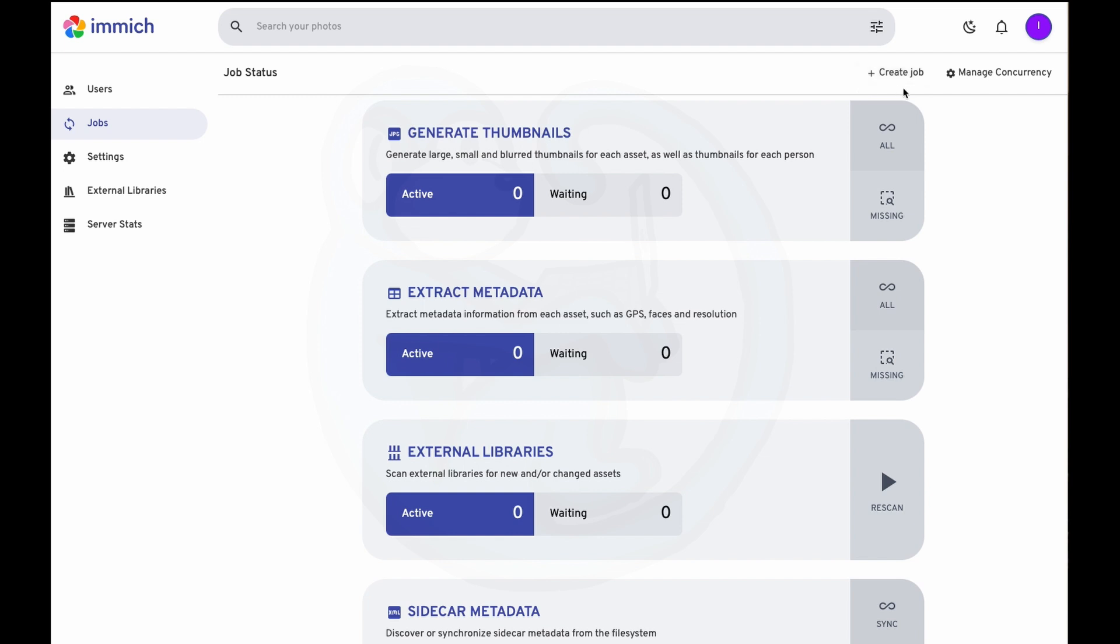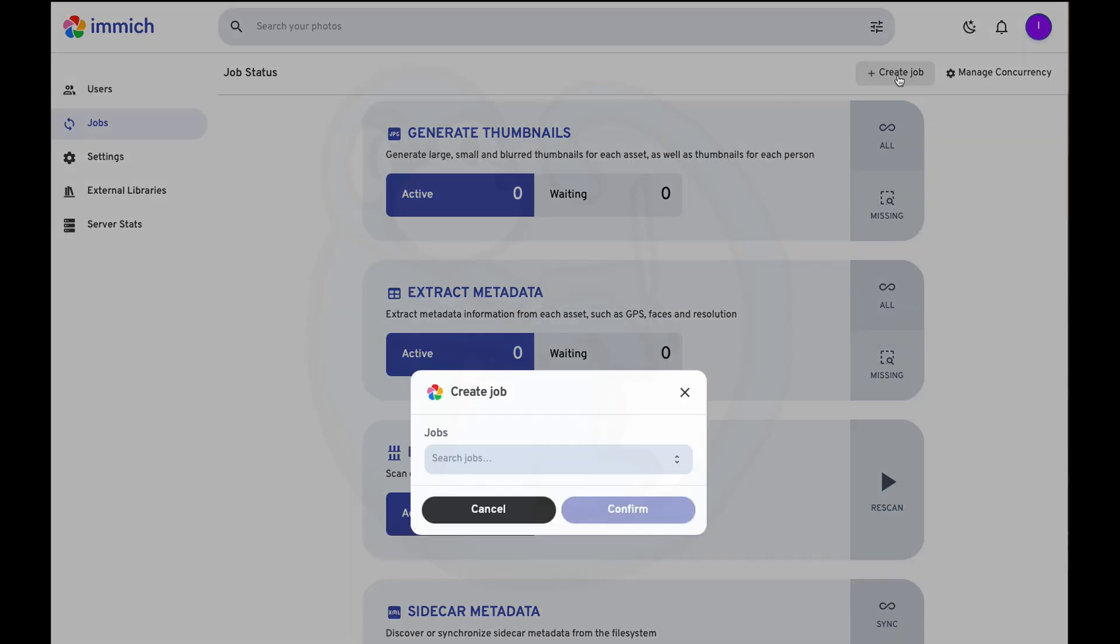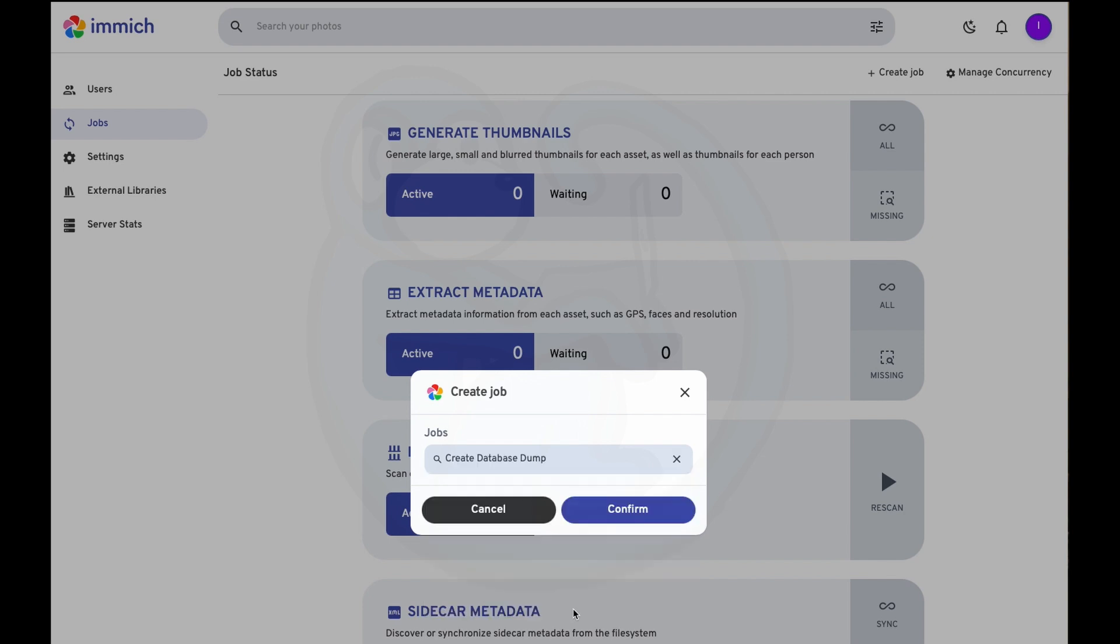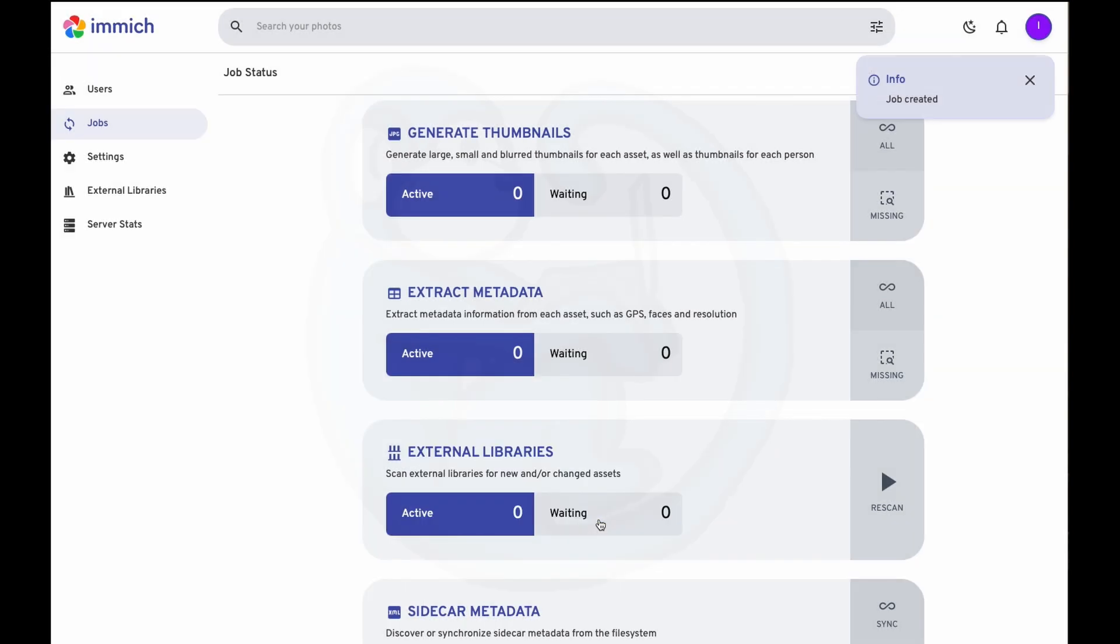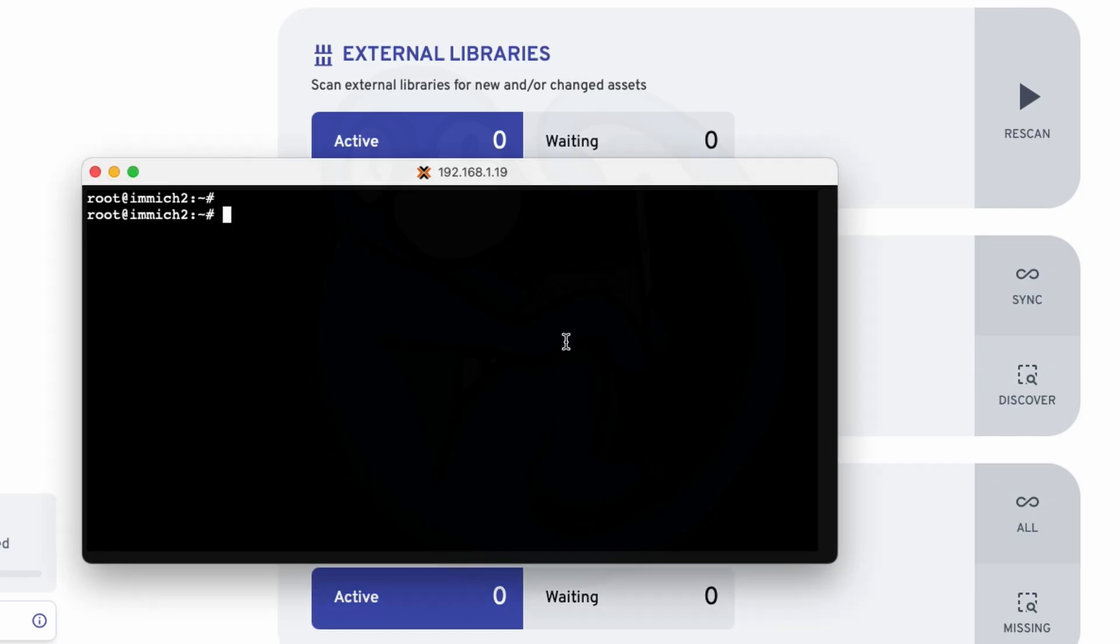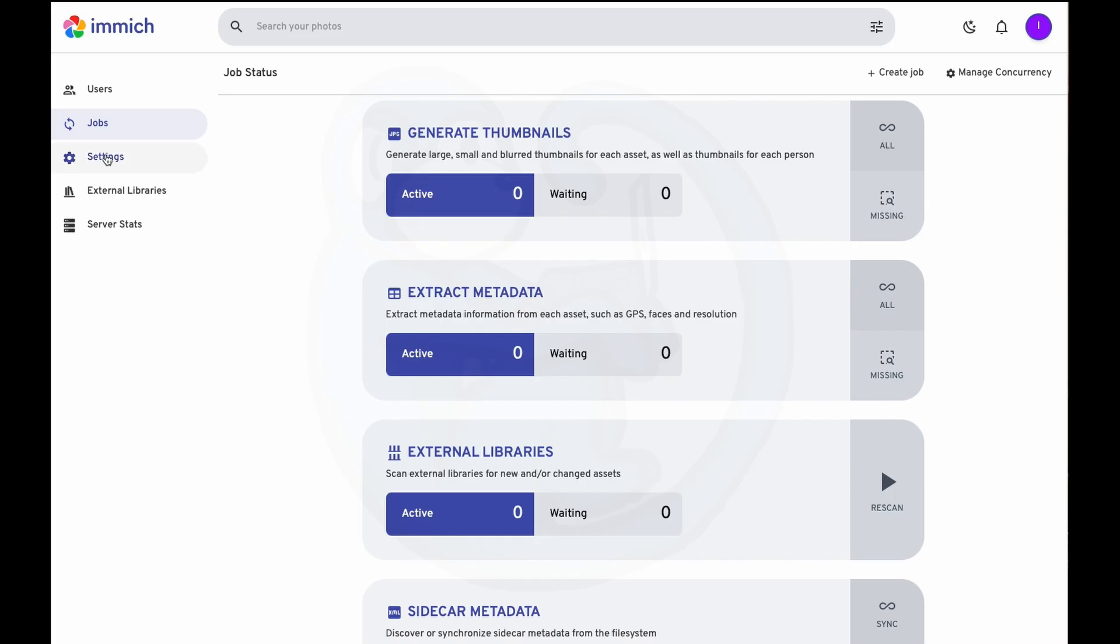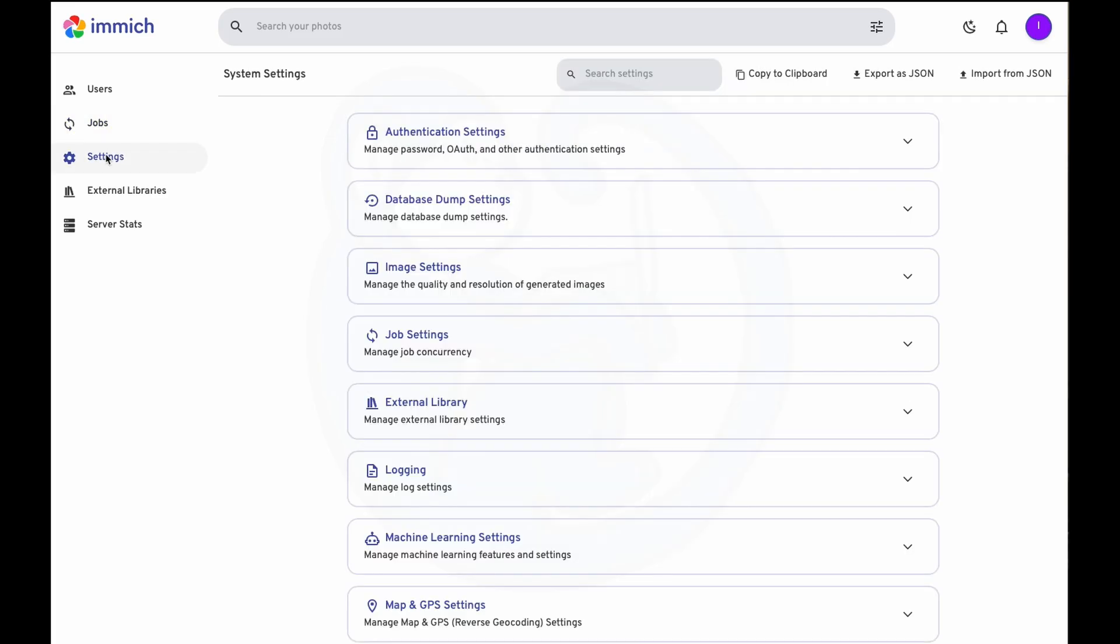Then click on create job on the top right, and then in the pop-up, click on the drop-down menu and select create database dump, and then confirm. This will create a backup of the database. As you can see here, there are other dumps which were performed nightly at 2 a.m. This is in the settings under the database dump settings section.